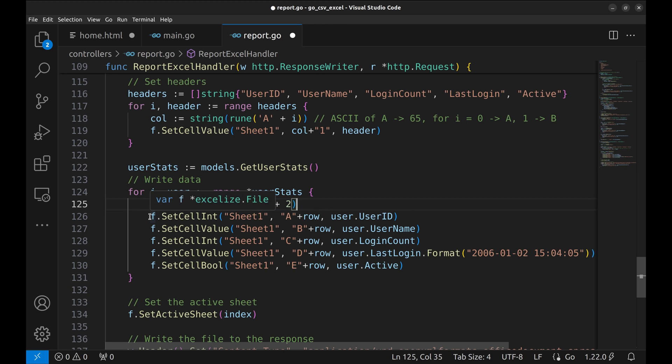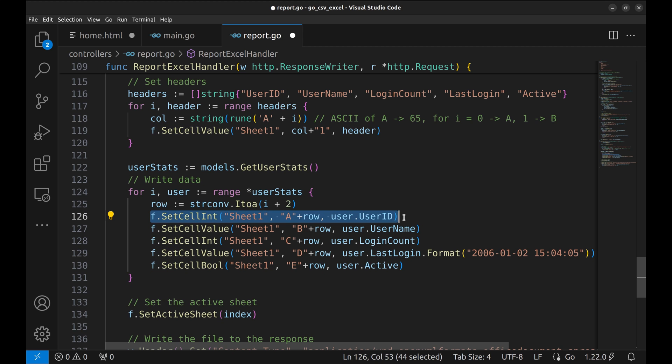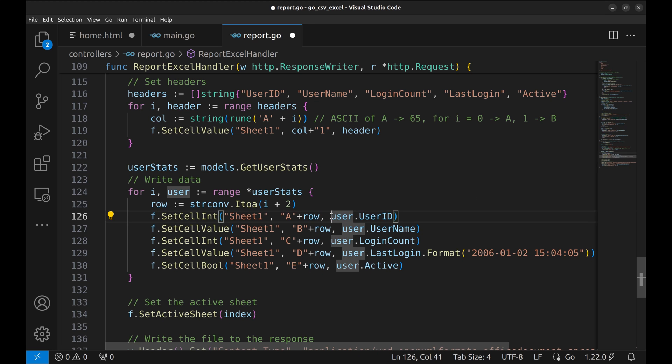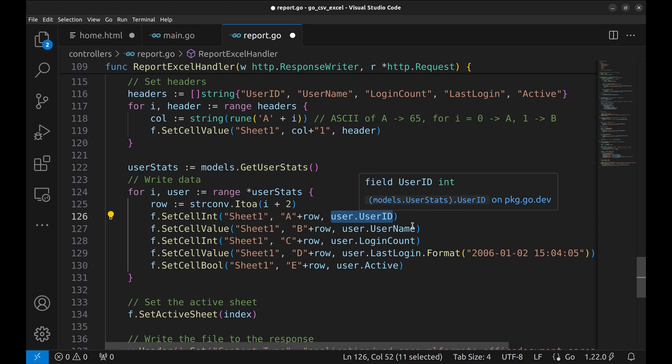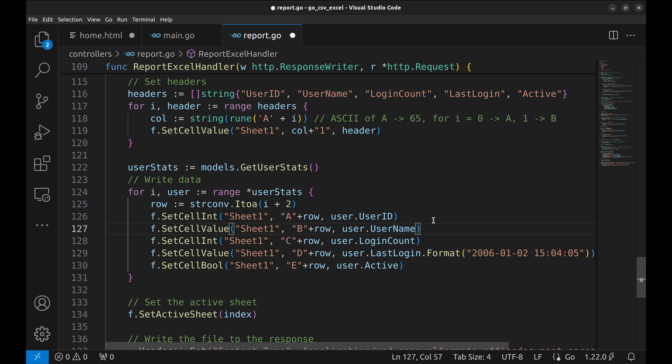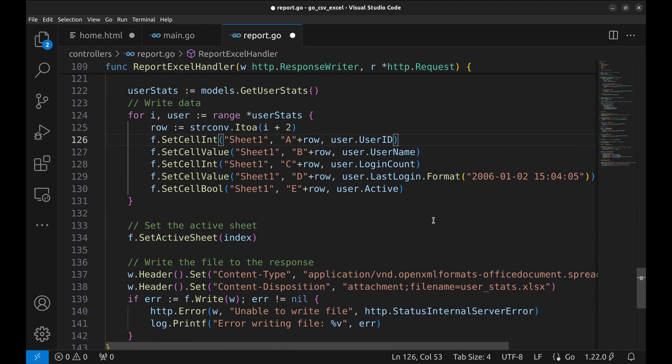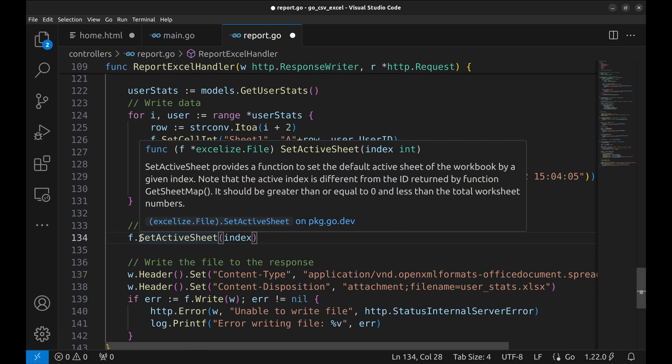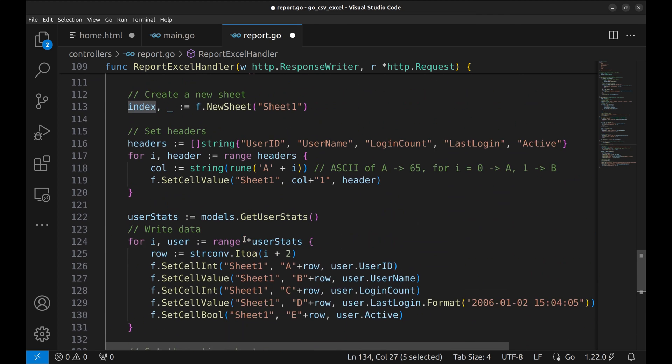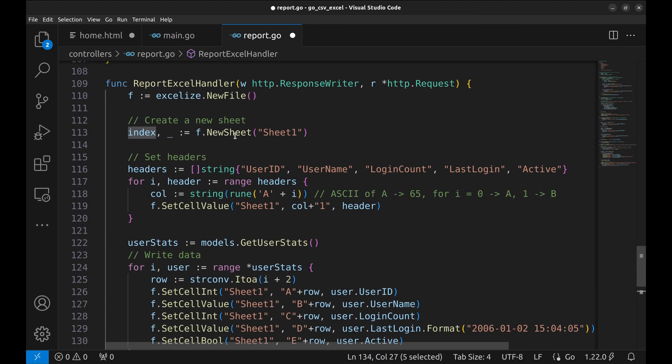Next, we set the cell values. This is the sheet where the data is written and this argument is column plus row as string. And the last argument is the value. A point to be noted here is there are different functions for different types of data to be written in the sheet. After the data is written, we will set the sheet that will open when the user opens the file. We pass the index to set the active sheet. This is the index of Sheet1.